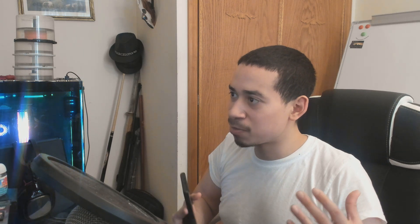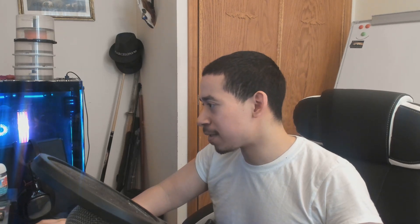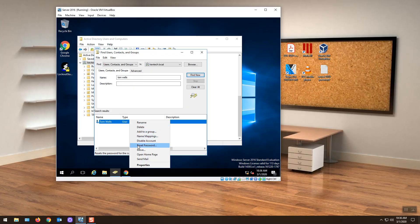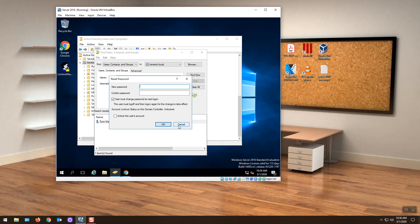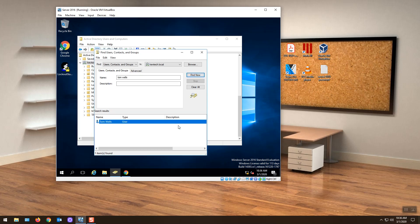That's scenario number three. Once you've confirmed their identity, you go ahead and use reset password to change it. Scenario number four: they call you and need to change their password, but you don't know when it was last reset. Same situation — can't connect to VPN. You confirm who they are, and they ask: 'Can you check when my password was last reset?'